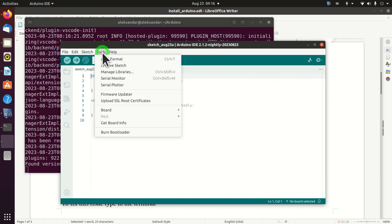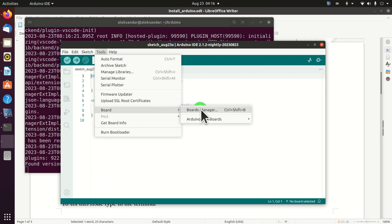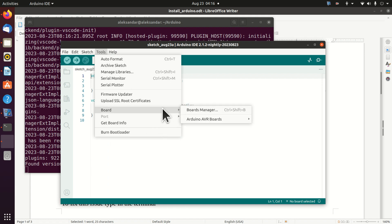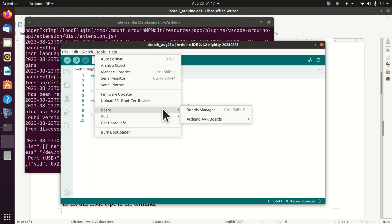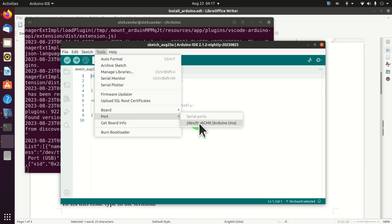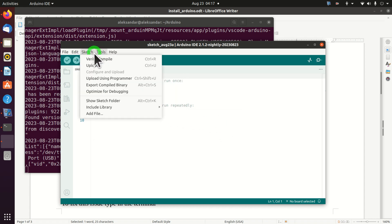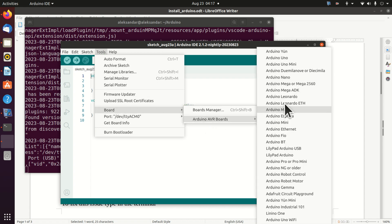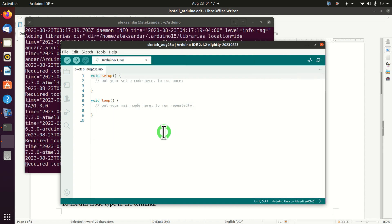Under Tools, we don't see any port because we haven't attached an Arduino to our USB port. Let's do that. Now I attach my Arduino to the port and you can see the port appears — it automatically recognizes the board as Arduino Uno. We need to select the proper board: Arduino Uno.